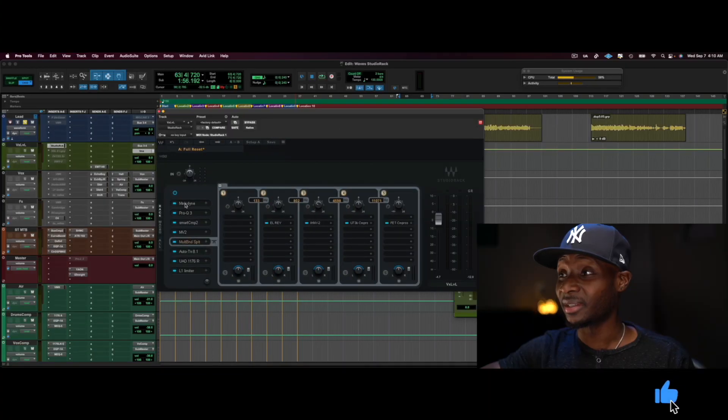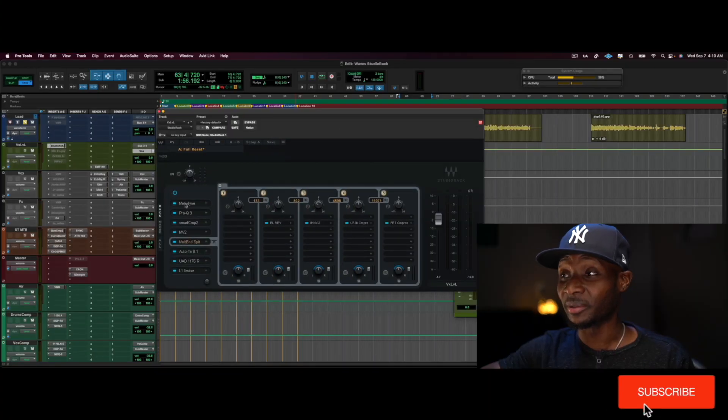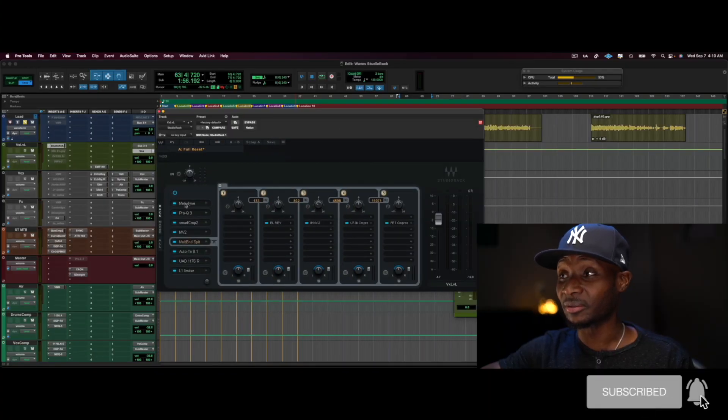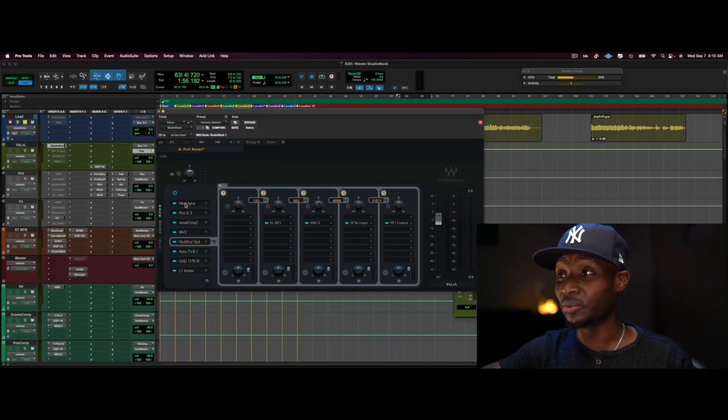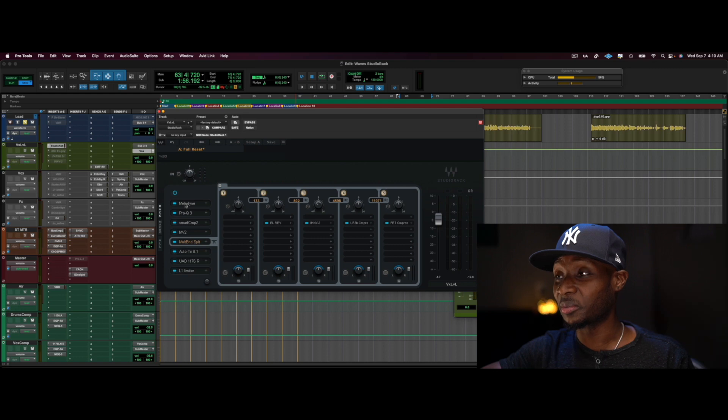So WAVE finally give us access, well, or give this plugin, let me calm down. So WAVE finally opened up third-party support for the WAVE Studio Rack and it went from being a really good tool to an incredible tool.